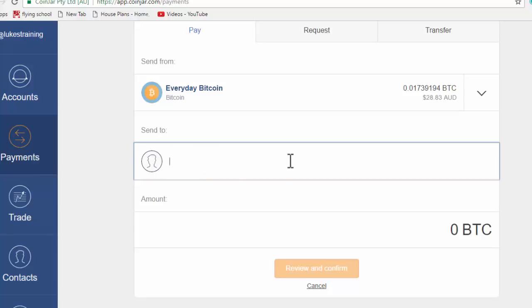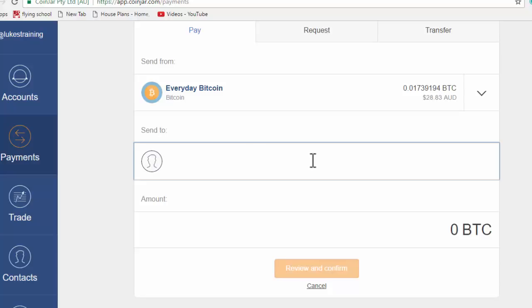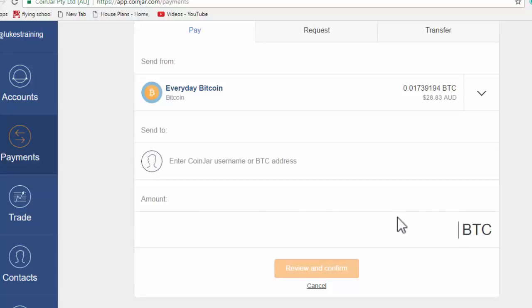And they don't have to be a CoinJar customer. That's any Bitcoin address. If somebody gives you the address and you send it to them, they'll receive that in Bitcoin. And of course, you put the amount down here. So that's a complete overview of using CoinJar.